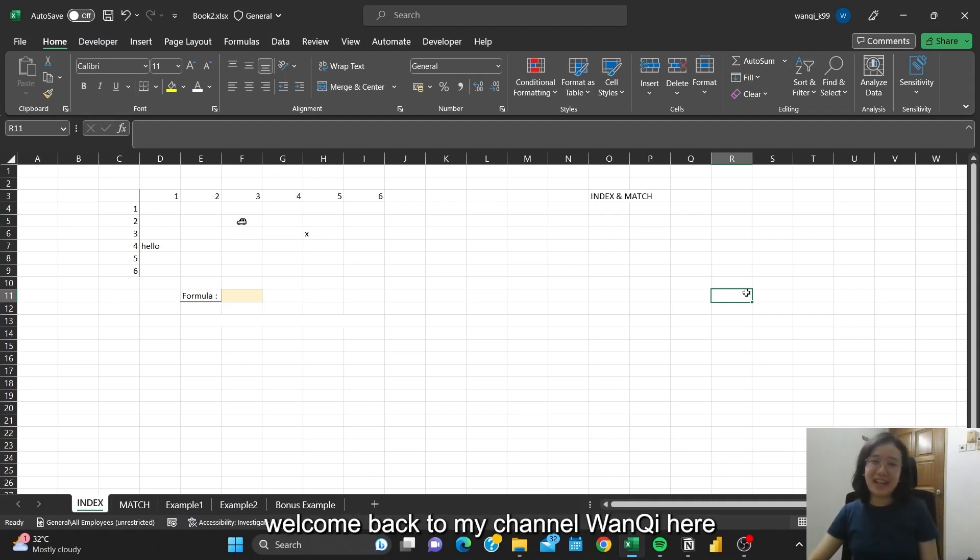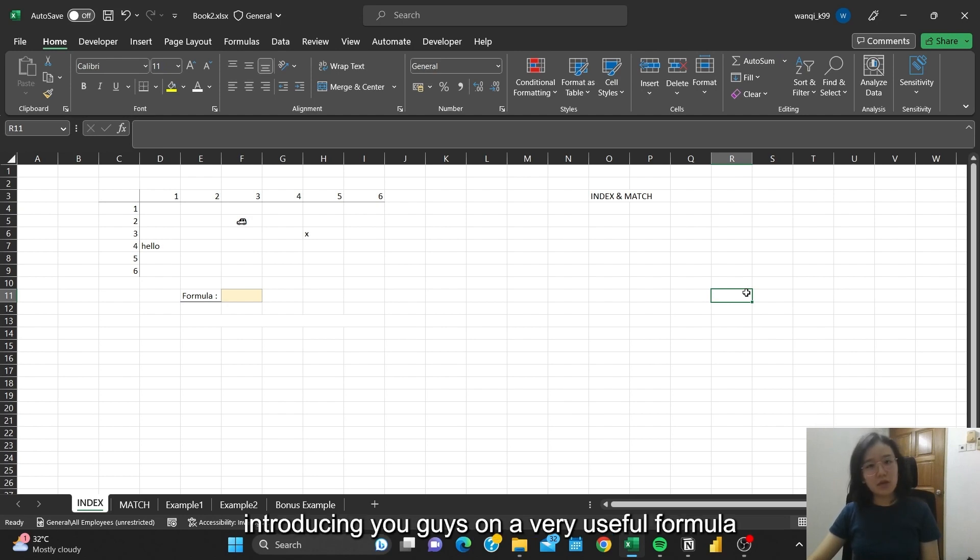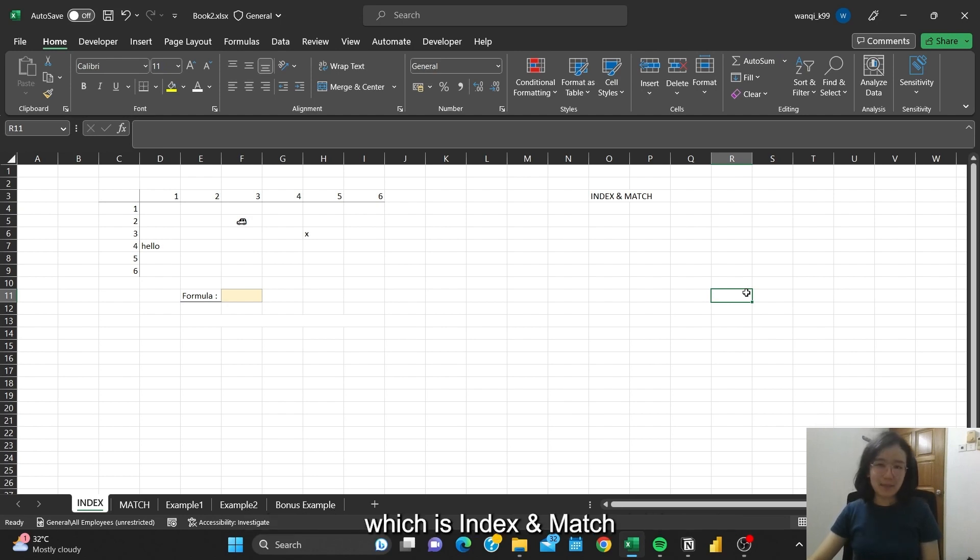Hi everyone, welcome back to my channel, Wanqi here. So today, I'll be introducing you guys to a very useful formula, which is INDEX and MATCH.